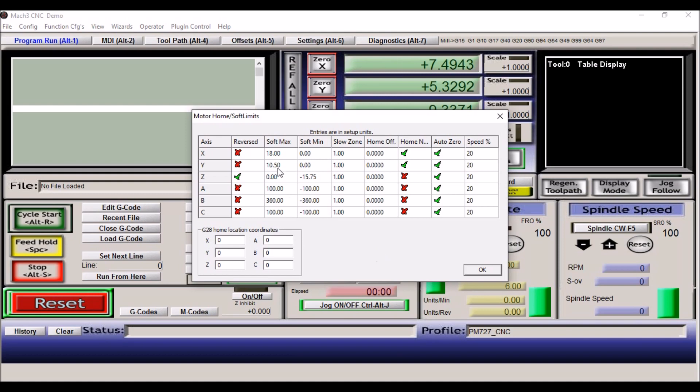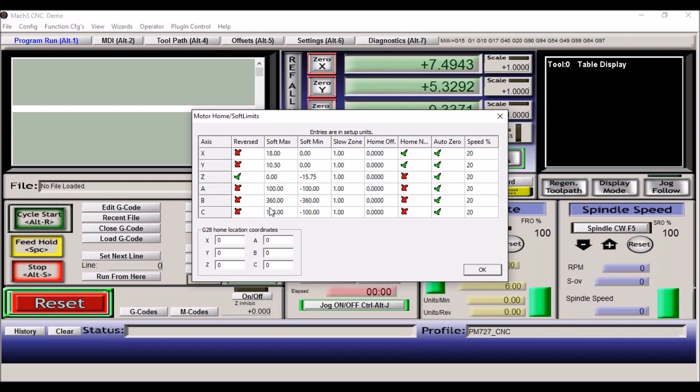That's general configs. Homing and limits. Now for the Precision Matthews, this is where you set up your soft limits. For the X axis, I have it set at 18 inches. The X travel is 18, so the minimum is zero and the max is 18. I'm homing in the negative direction, and once I home I will auto zero the DROs. You can change the speed in which it homes. I leave mine on the default, which is 20%. For the Y axis, my maximum travel is 10 and a half inches. Again, the minimum is zero, and we are also homing in the negative direction, and I'm going to also auto zero the DROs.